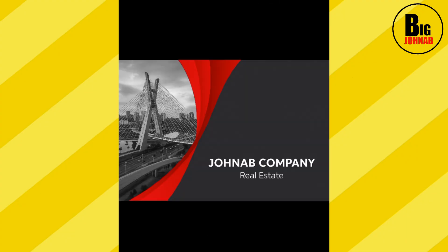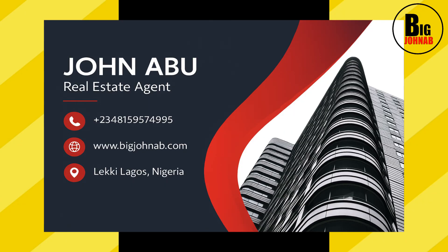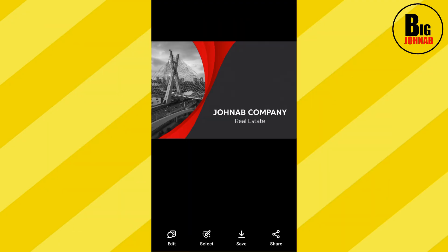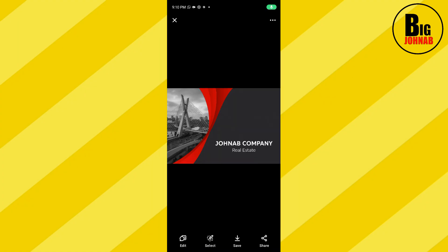Look at that — you see, look at the back of our business card. Look at the front, look at the back. So this is how to design a business card using AI. For the remaining back pages, this is how you are going to do it.